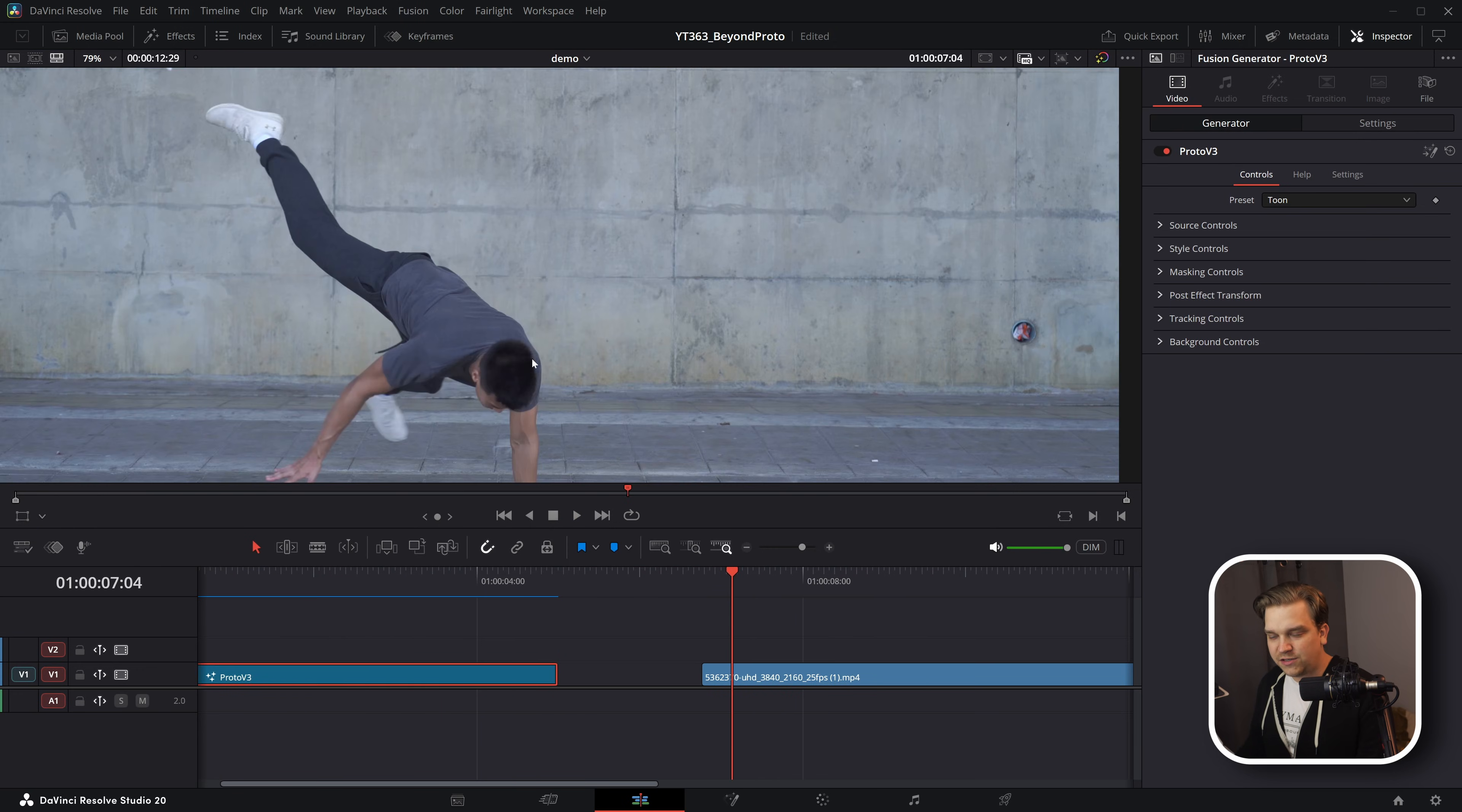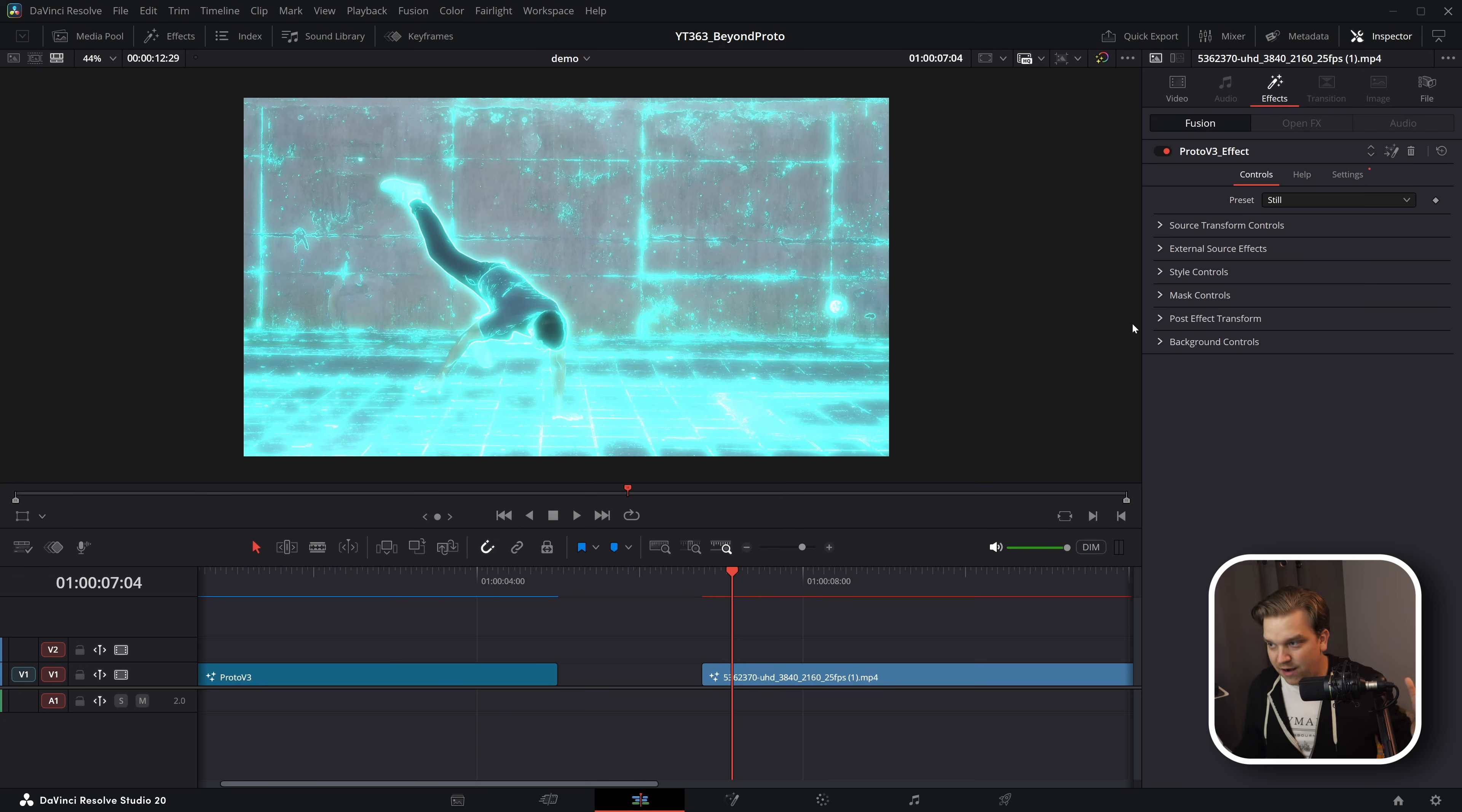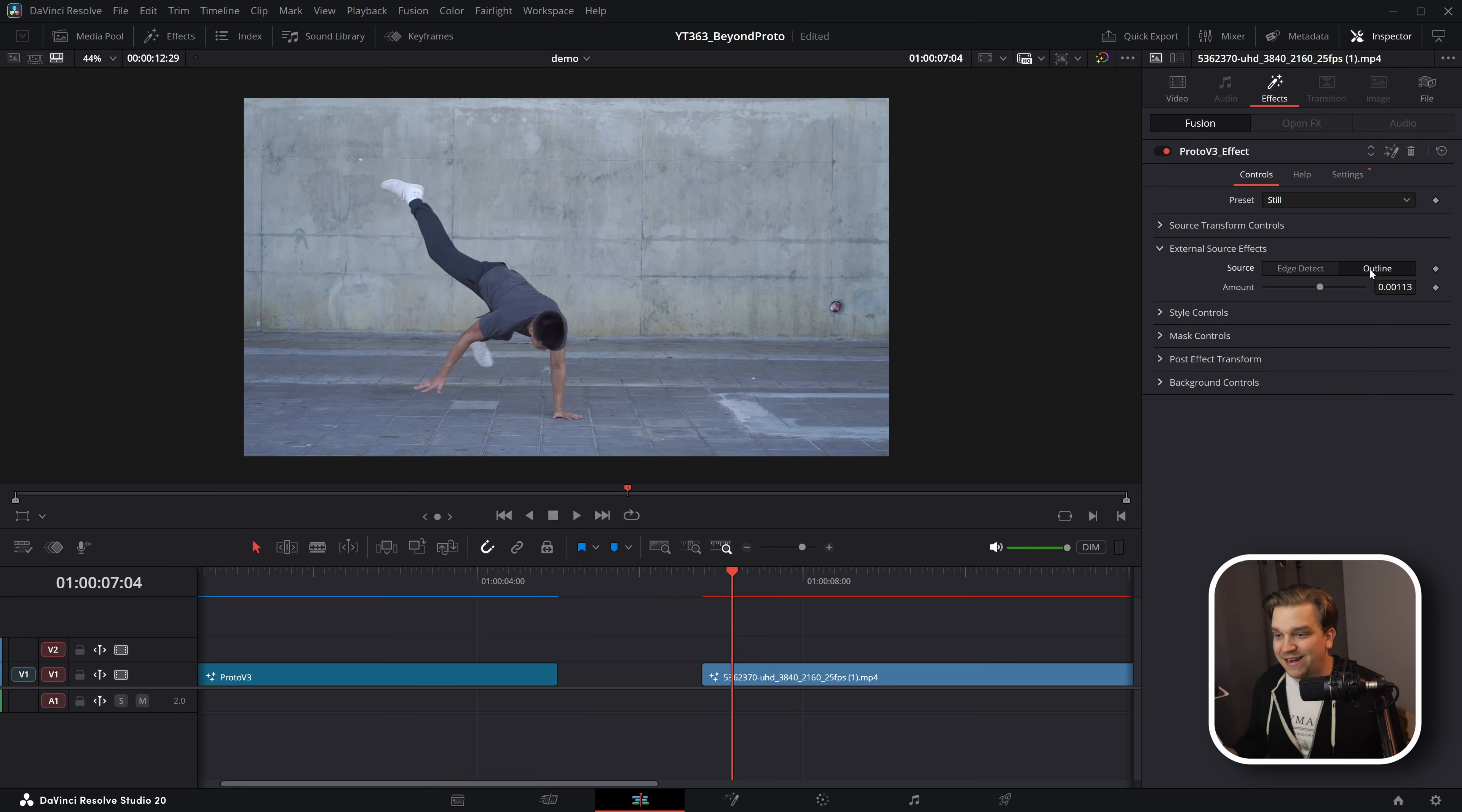Let's move on onto video now. If I drop a Proto V3, the effect version on here, it looks to every line in your scene and adds Proto there. And that is because in this external source effects, we have edge detect and outline controls. You can always customize these edge detect controls for how sensitive you want this or how thick you want those lines to be.